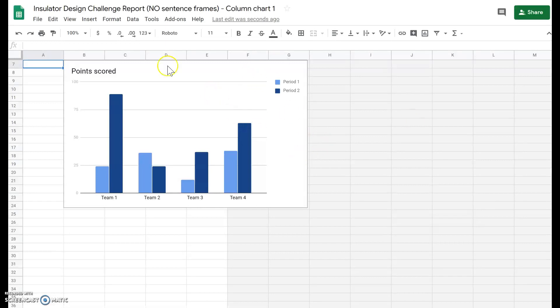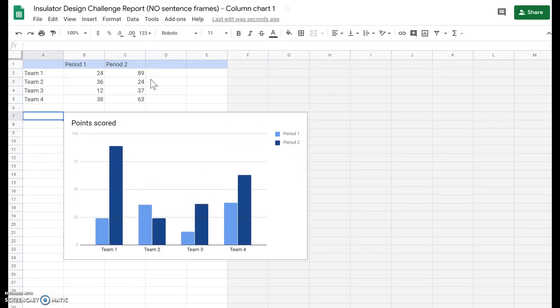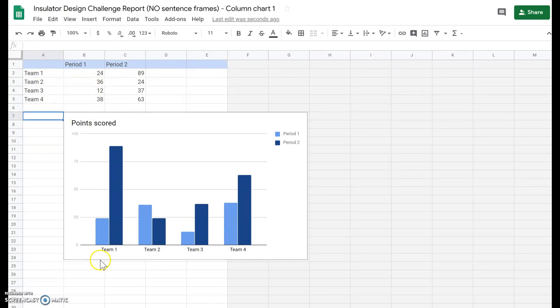Okay, so you'll notice here we have the graph and if you scroll up we have the data. Now this data does not match what we have so we're going to change it.